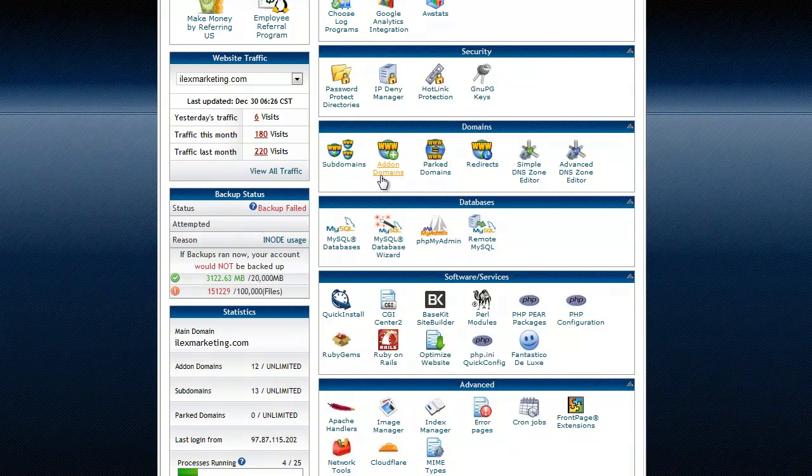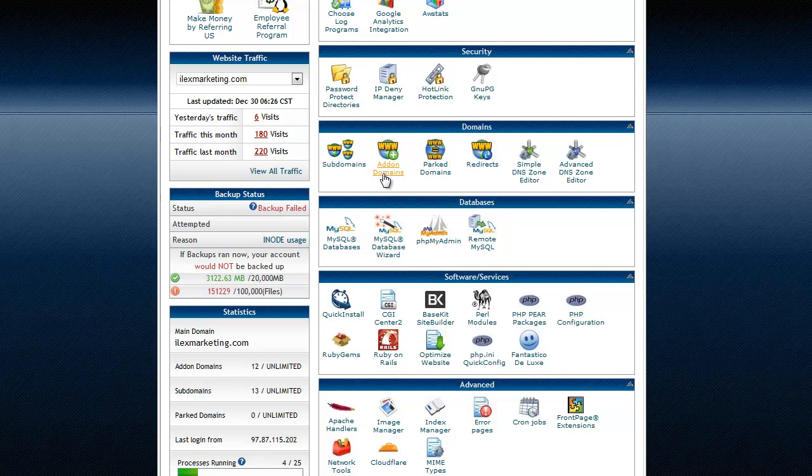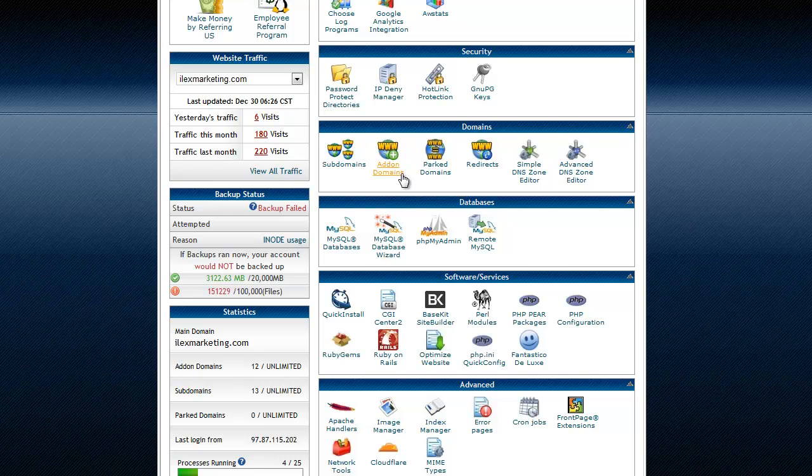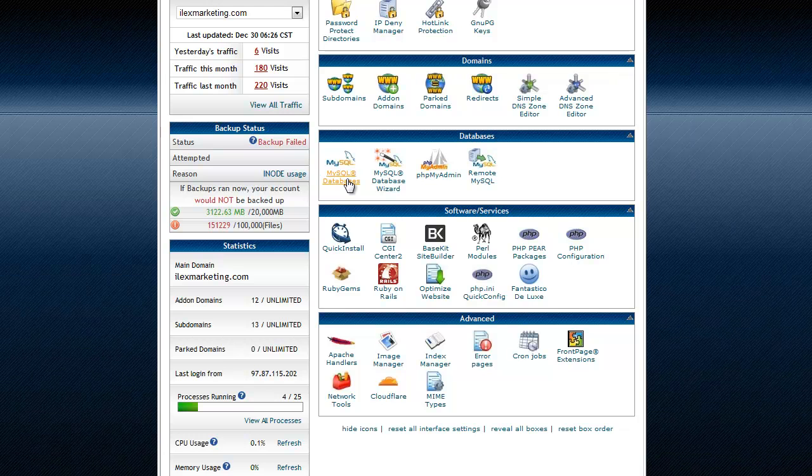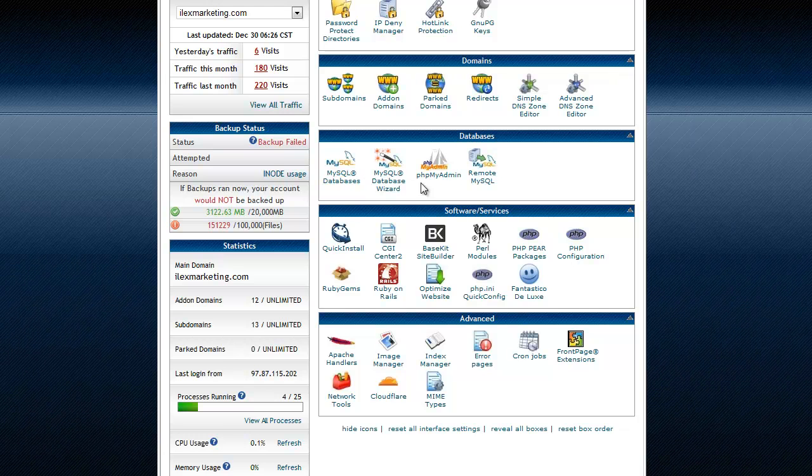Domains, this is important too. You can add on domains, like if you buy more domains you can add them on here. Really easy. MySQL databases, we'll talk about that in another video.